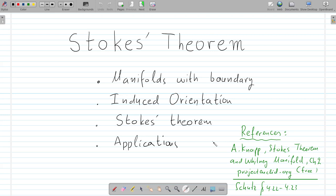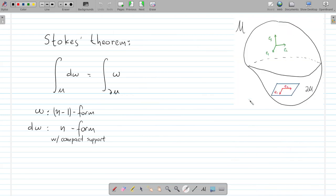In order to explain the theorem, we have to make an introduction and say what are manifolds with a boundary, and then show how to define volume elements and an orientation on the boundaries. So, let's state the theorem.